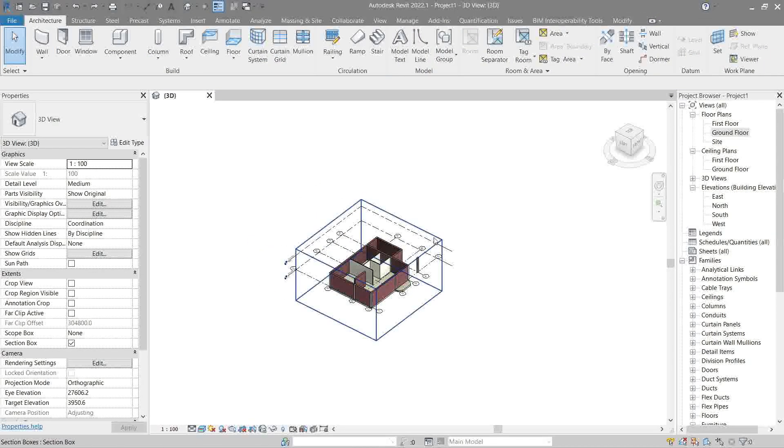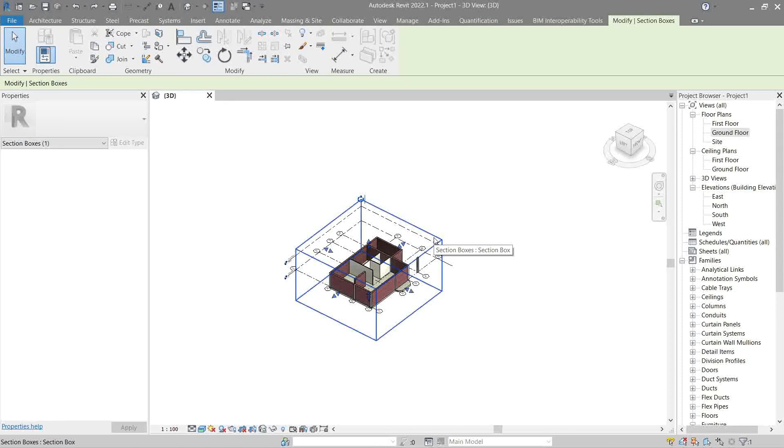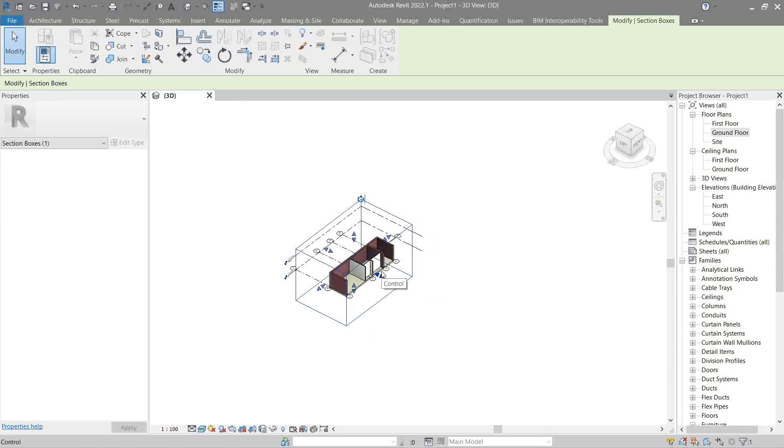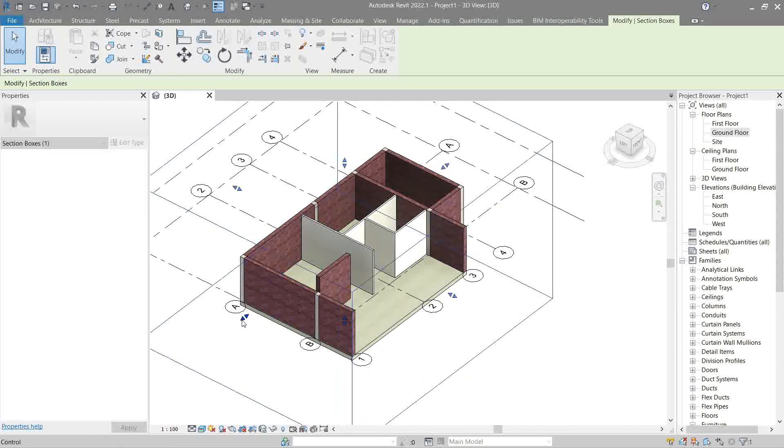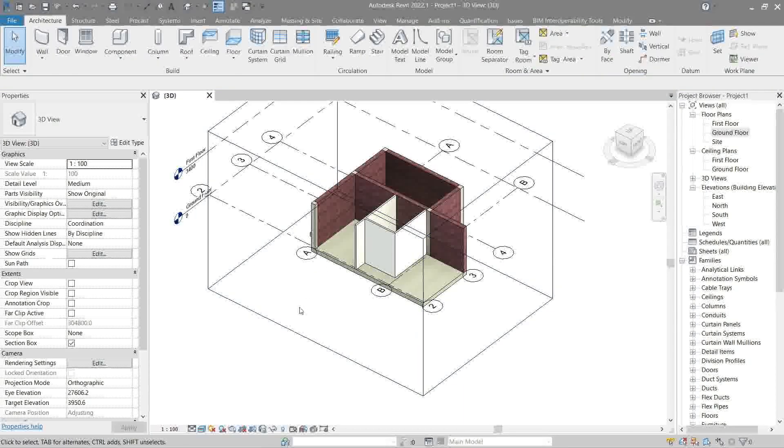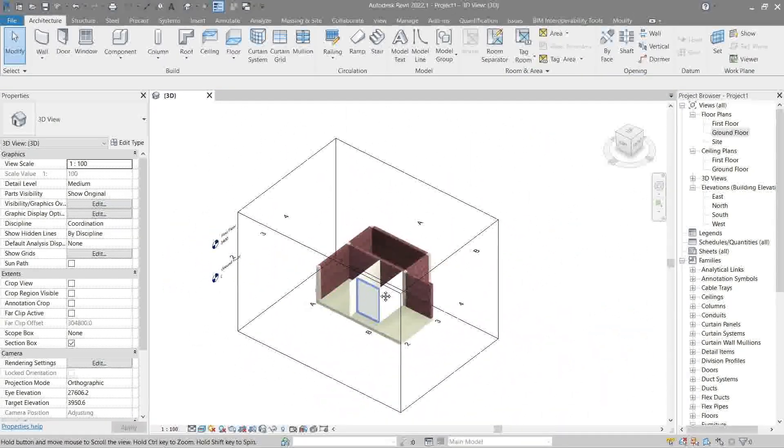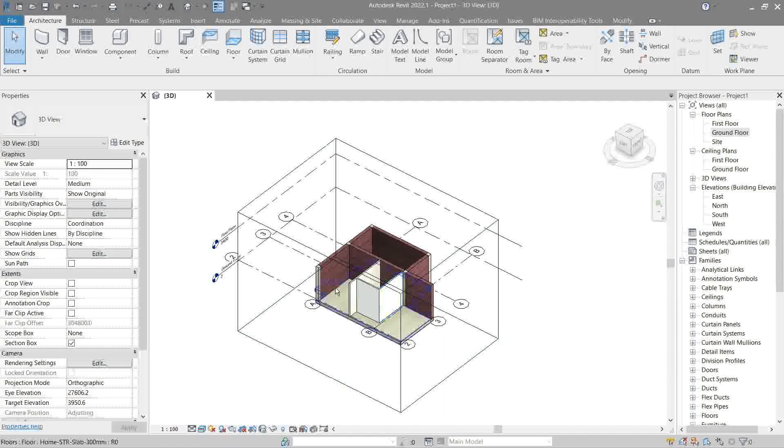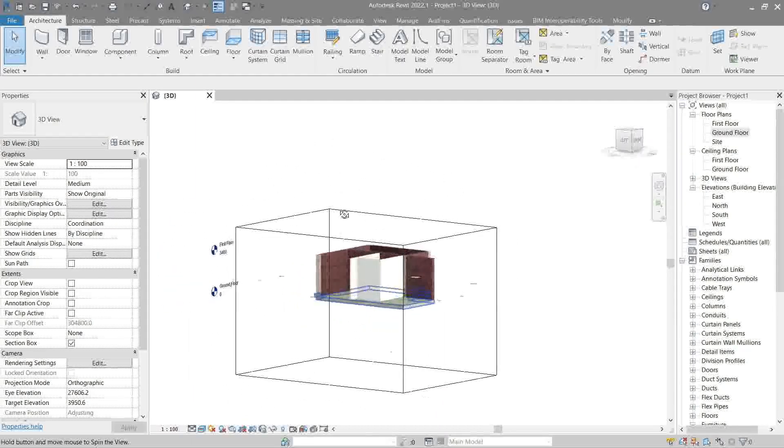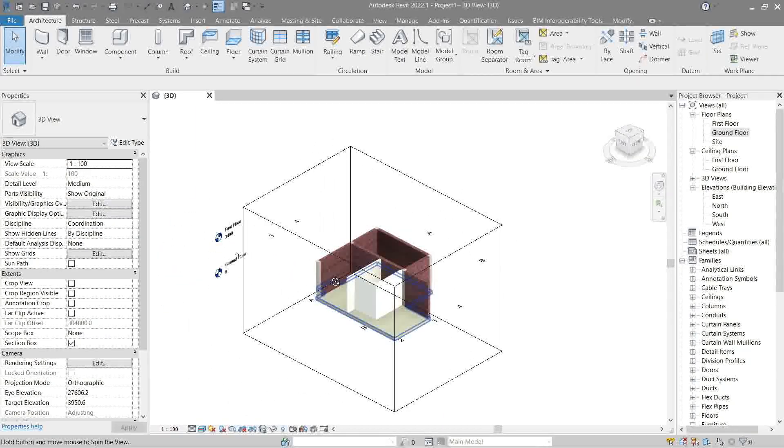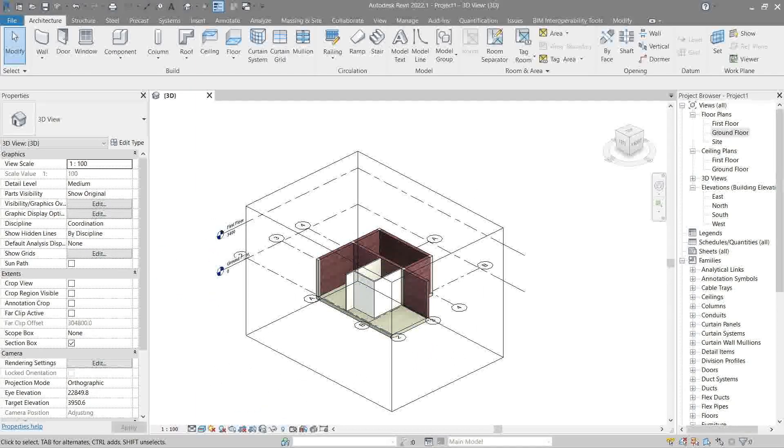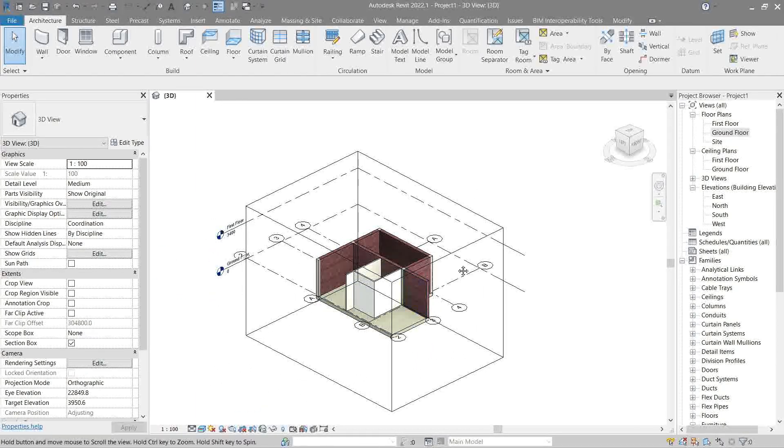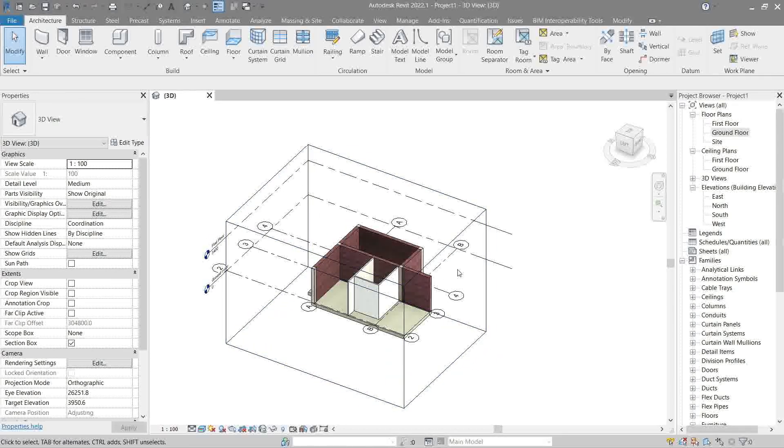Okay, now while controlling the limits of the section box, if you cut through your element like this, it will allow you to see further into it. Here as well.